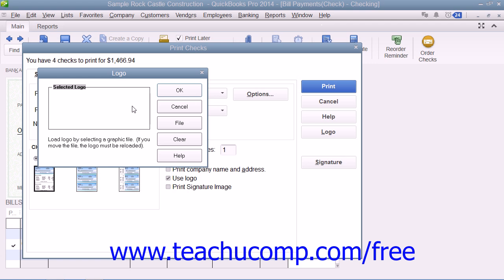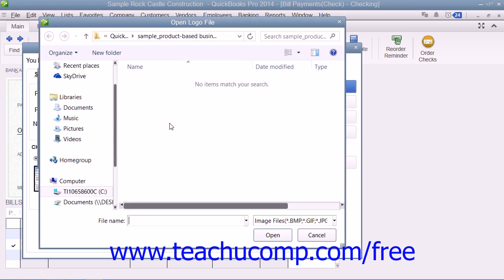Assuming all of these criteria are met, you can easily load a logo by clicking the File button that appears within the Logo dialog box to open an Open Logo File window, where you can browse for and then select the logo file to print onto your checks.